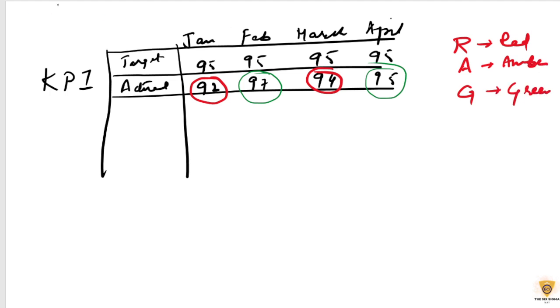So this is how a bowling chart looks like. And we can go ahead and have KPI 2. It is KPI 1 and KPI 2.